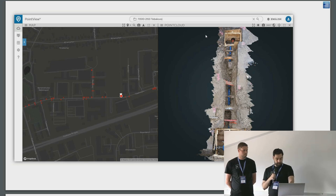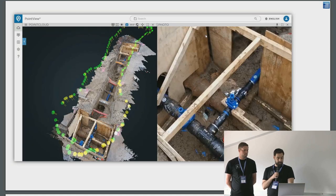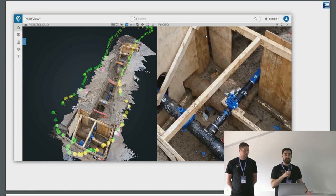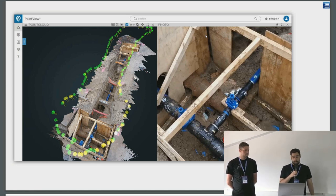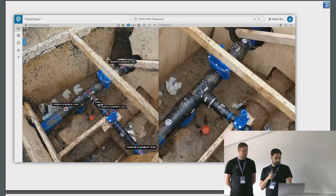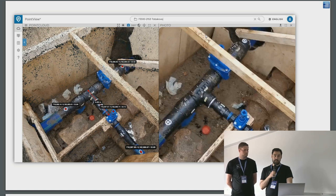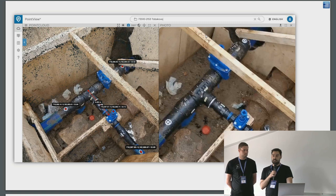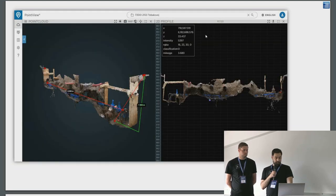This point cloud was created with our Smart Survey app. You can see the location on the 2D map and the point cloud on the right. You can then inspect it, see where the images from the video are located, and view the images themselves. You have the point cloud on one side and the actual image on the other — it's a very good way to document the work. You can also do 2D profiles and measurements.